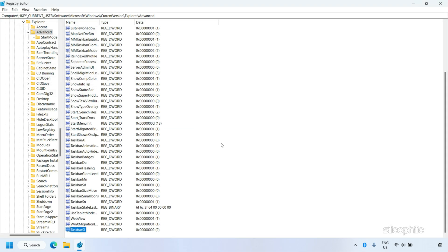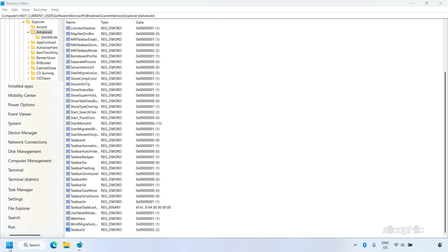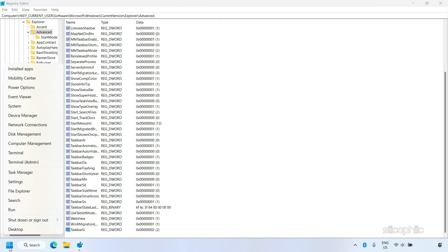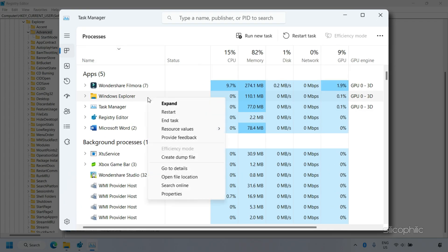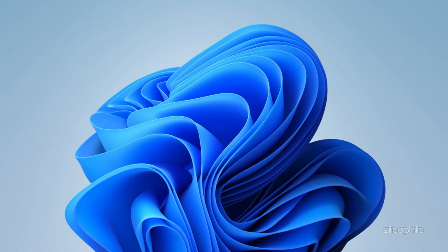The changes won't apply right away — you will need to restart Windows Explorer. Right-click on the Start menu and select Task Manager. Look for Windows Explorer, right-click on it, and select Restart.